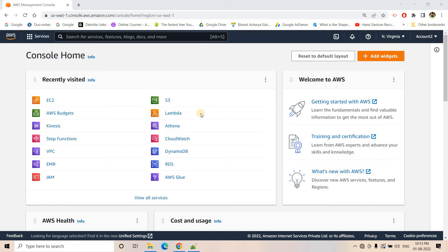Hello friends, welcome to our channel Knowledge Amplifier. In my previous video I started discussion on Kafka — I discussed how you can install Kafka on a local machine and covered several architecture concepts in detail. If you want those detailed explanations, you can go through the link in the description box. In this video, let's see how we can quickly set up Kafka in the cloud on an EC2 instance.